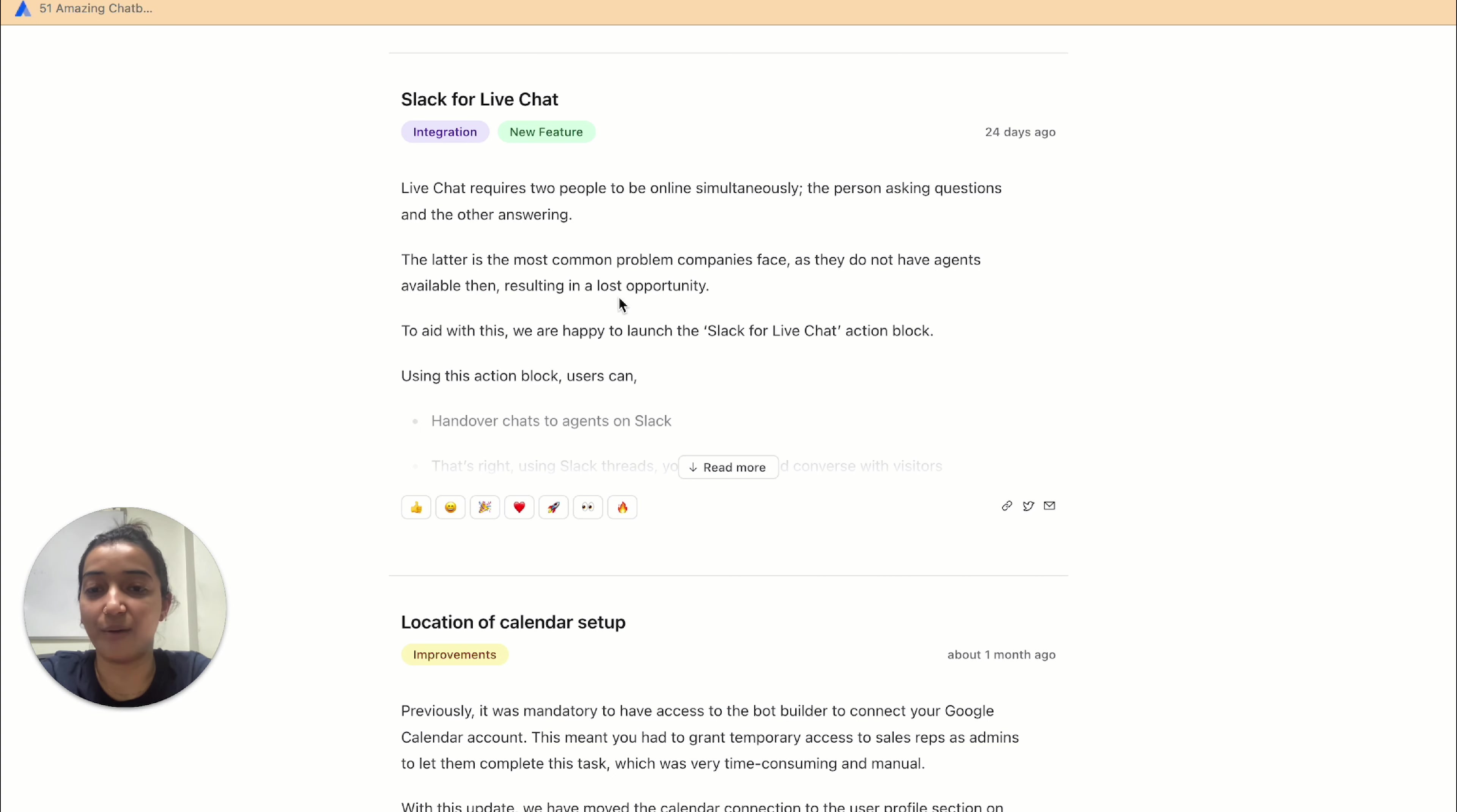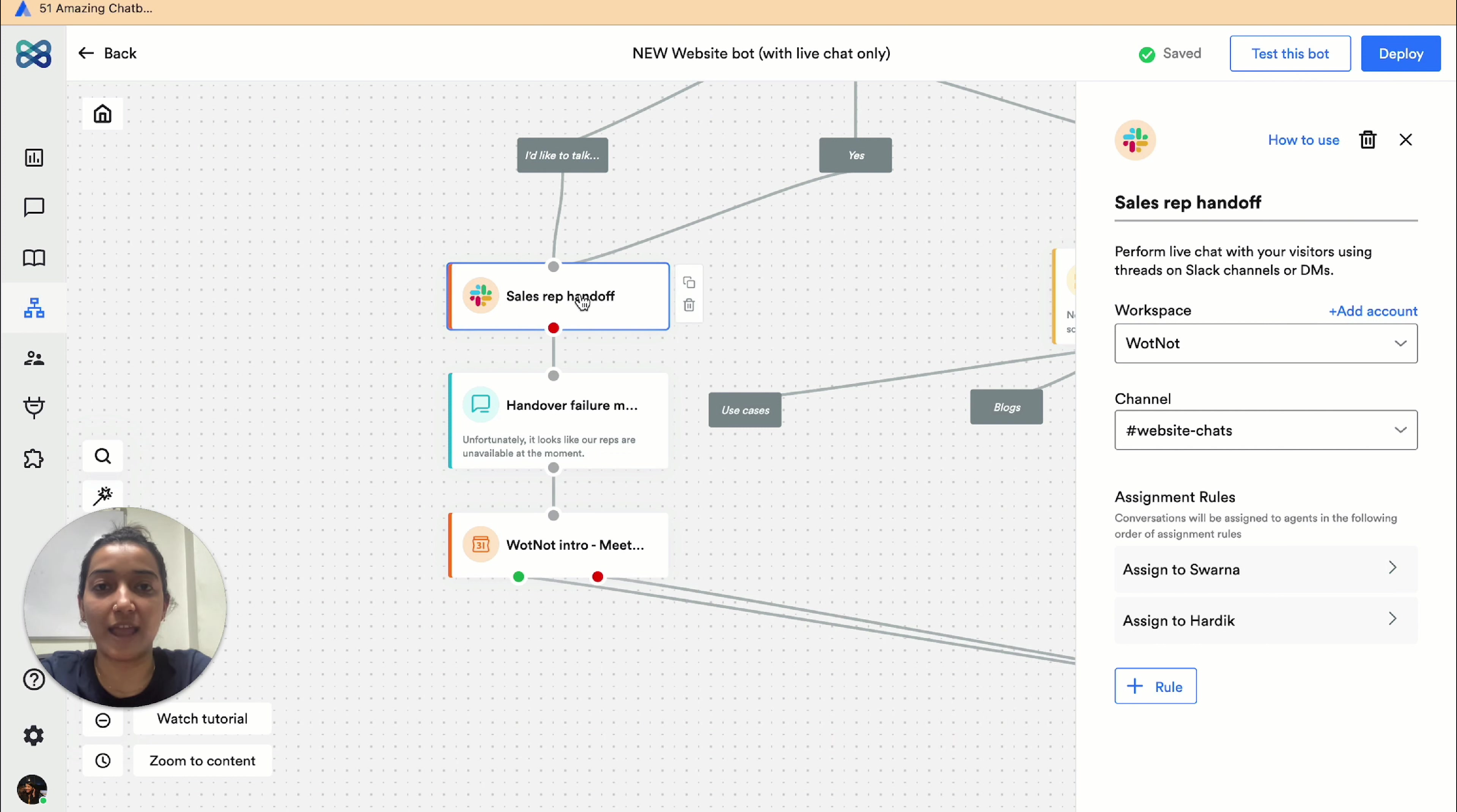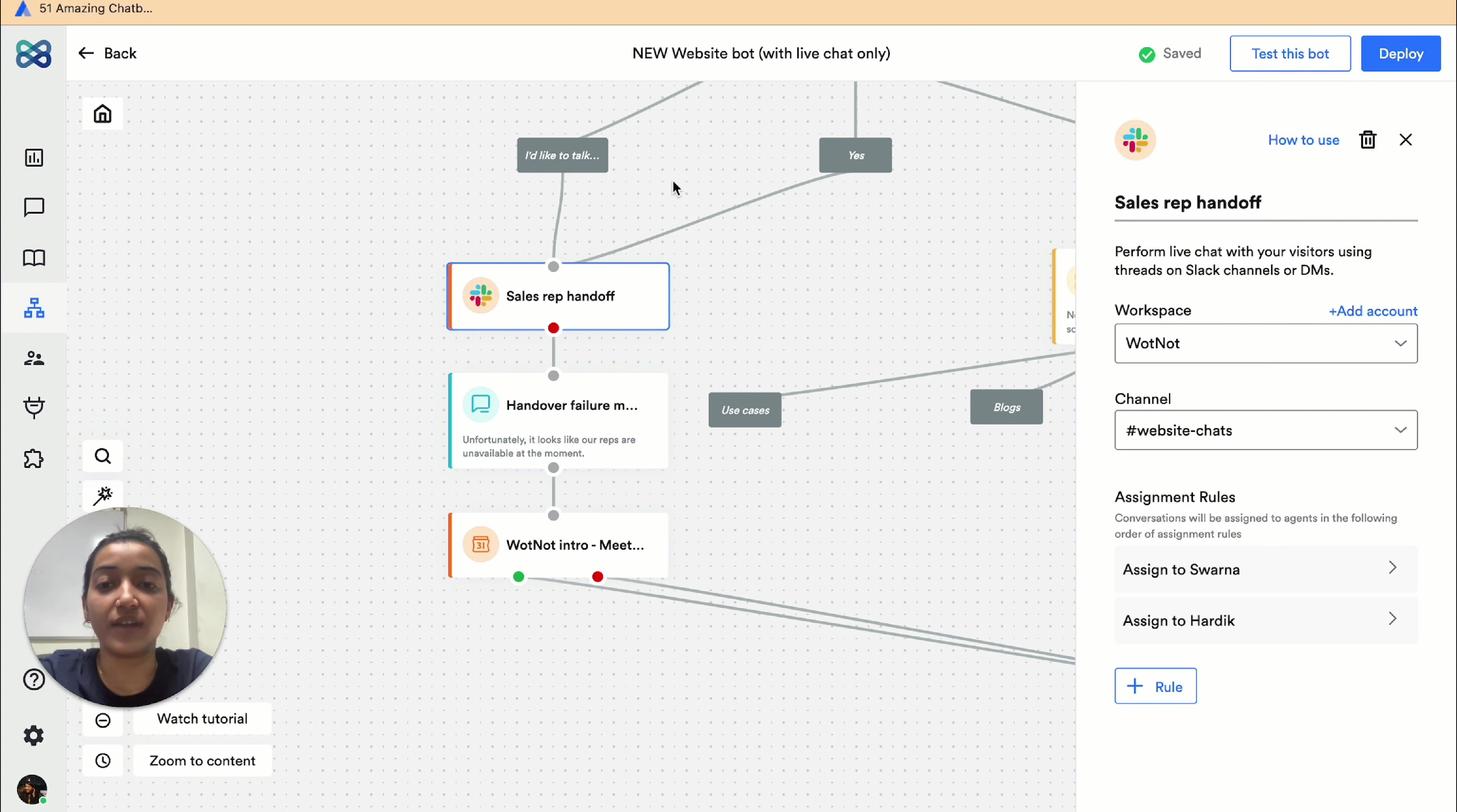Let's see how. This is our conversation flow and we've added the Slack for live chat action block here. In the settings we have mentioned our Slack details, and most importantly we have set assignment rules.